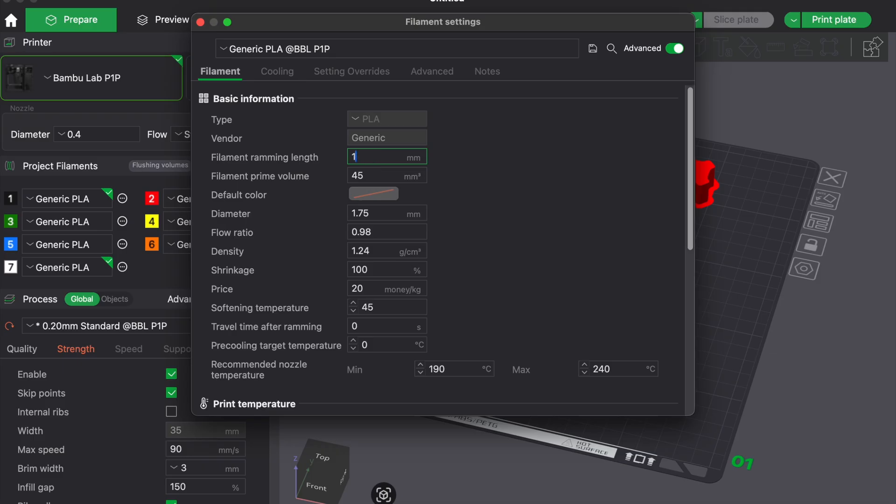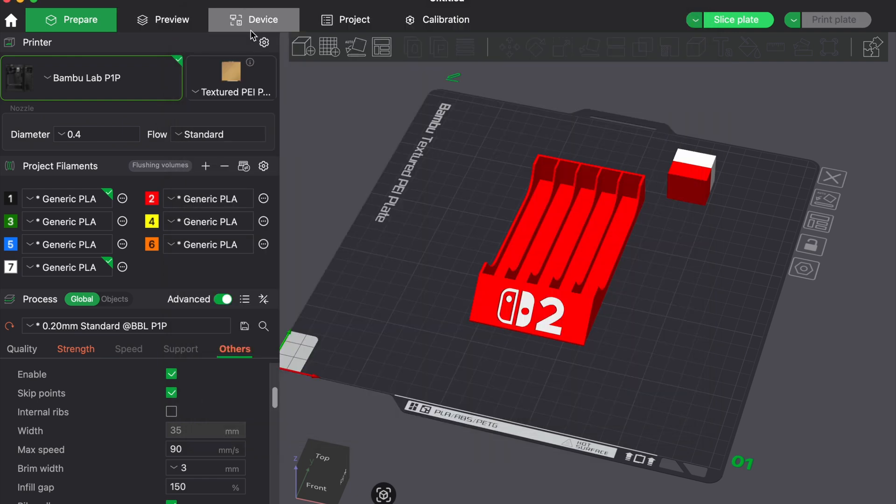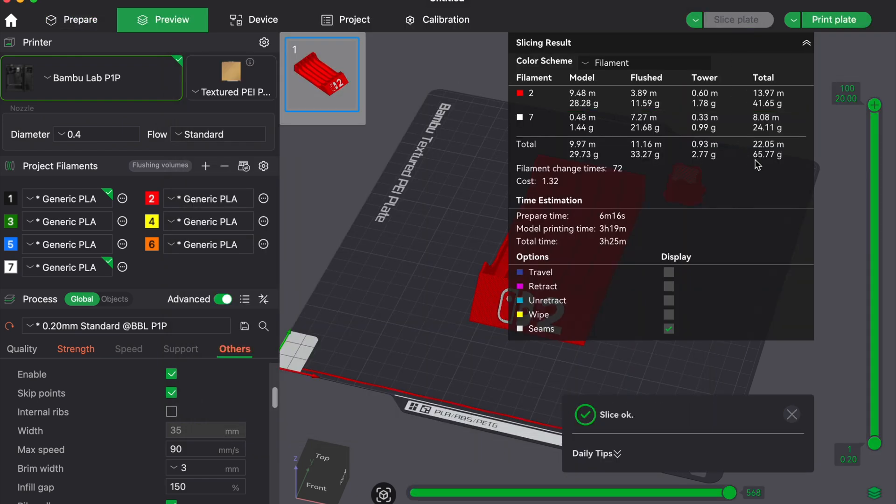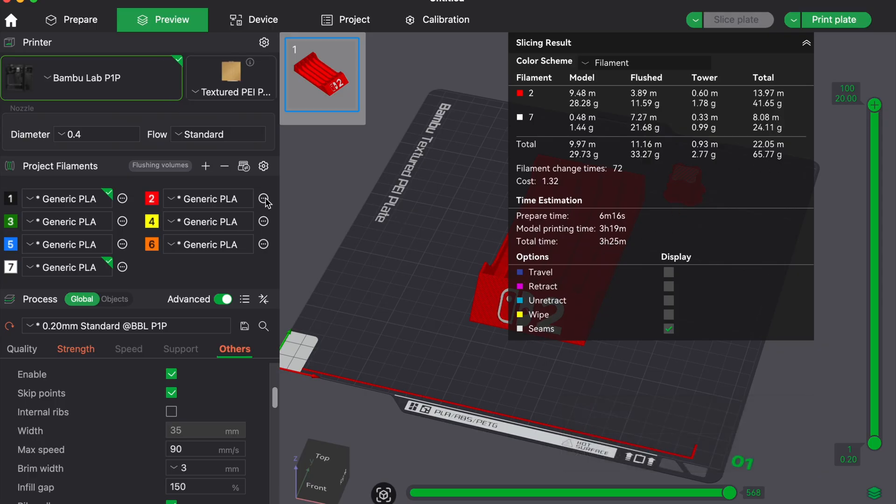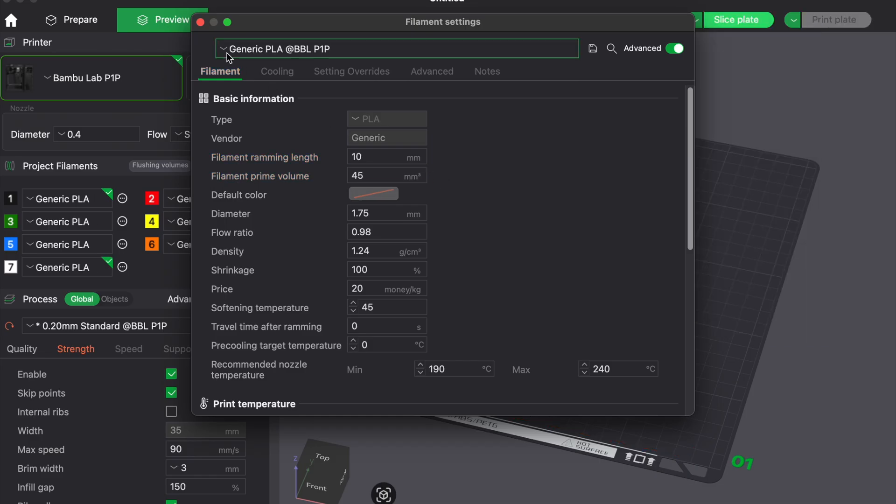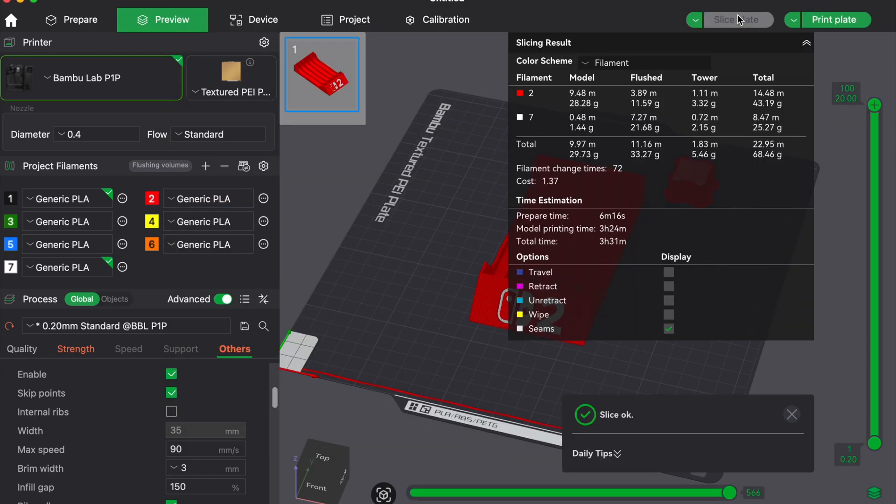If you use even just a few of those tips, you will save a lot of filament and hours of print time and your prints will still look just as good. If you found this video helpful, give it a like and subscribe for more 3D printing tips. Got a trick on your own to reduce multicolor waste? Drop it in the comments. Thanks for watching and see you in the next video!